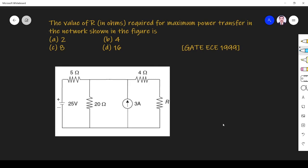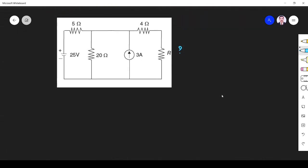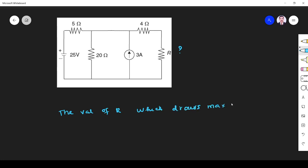We have to find the value of R which draws maximum power — this R. We know the value of R which draws maximum power: according to the maximum power transfer theorem, R equals R_Thevenin. So what we have to do is find the Thevenin resistance.